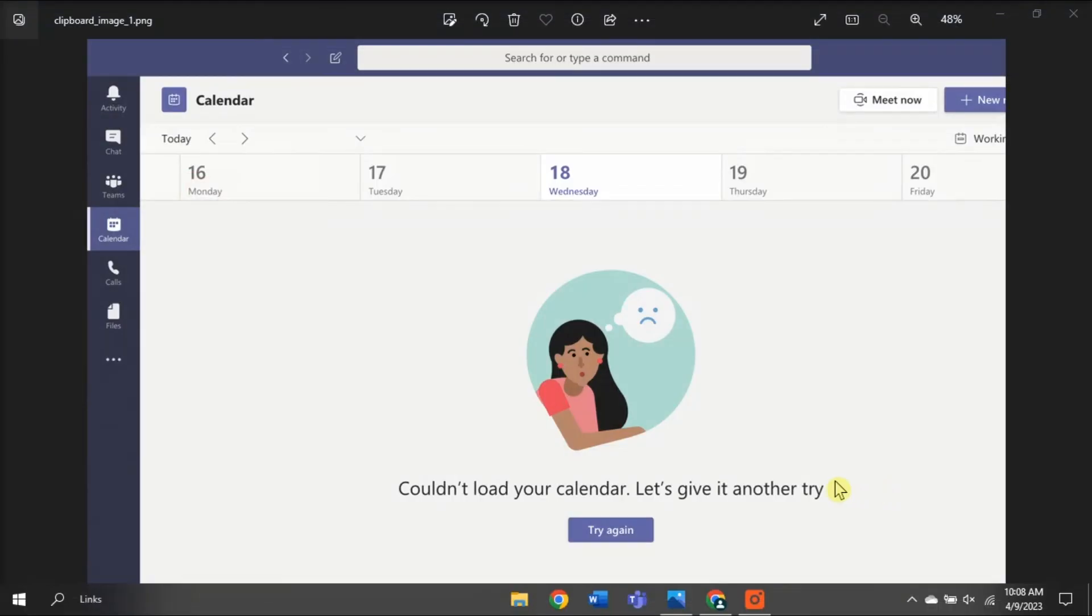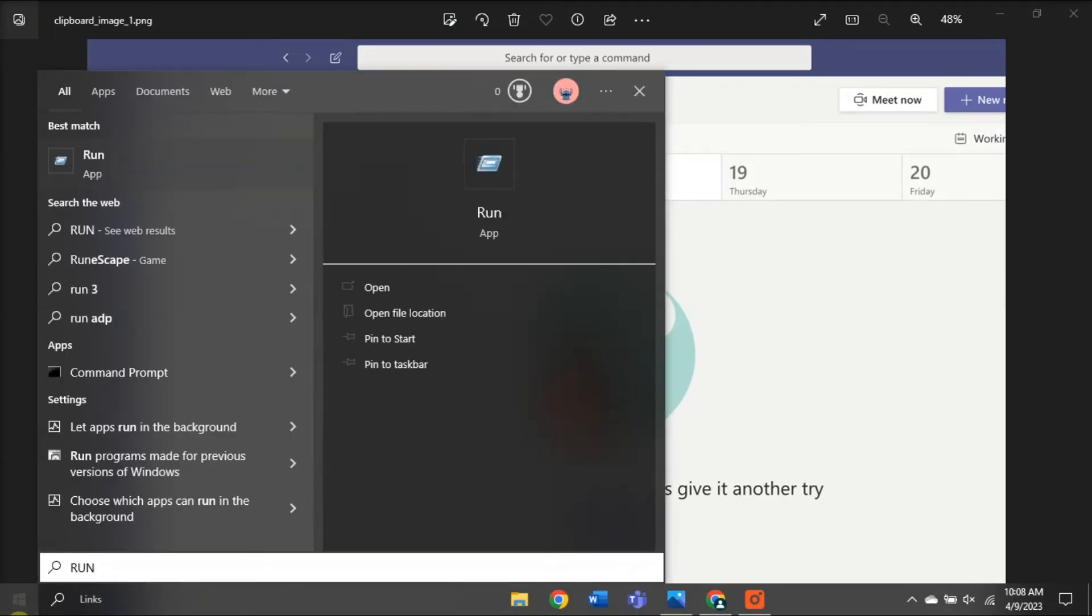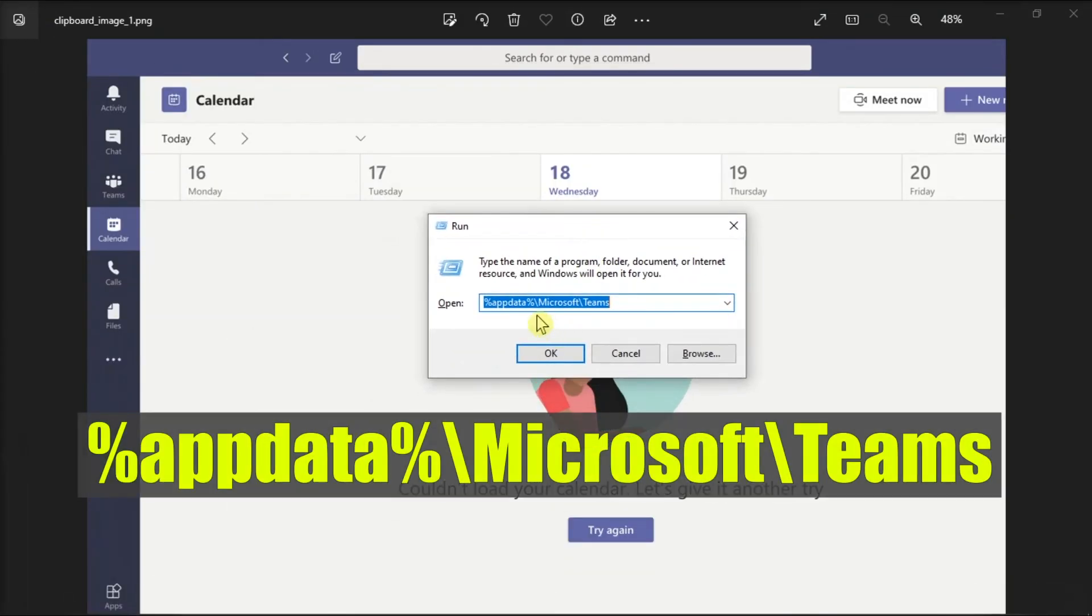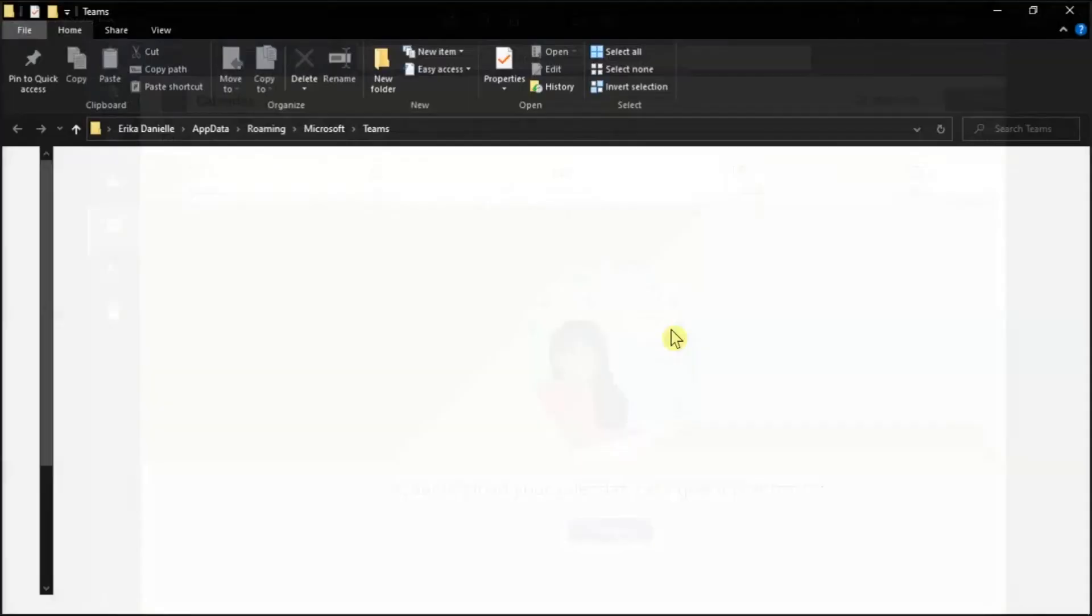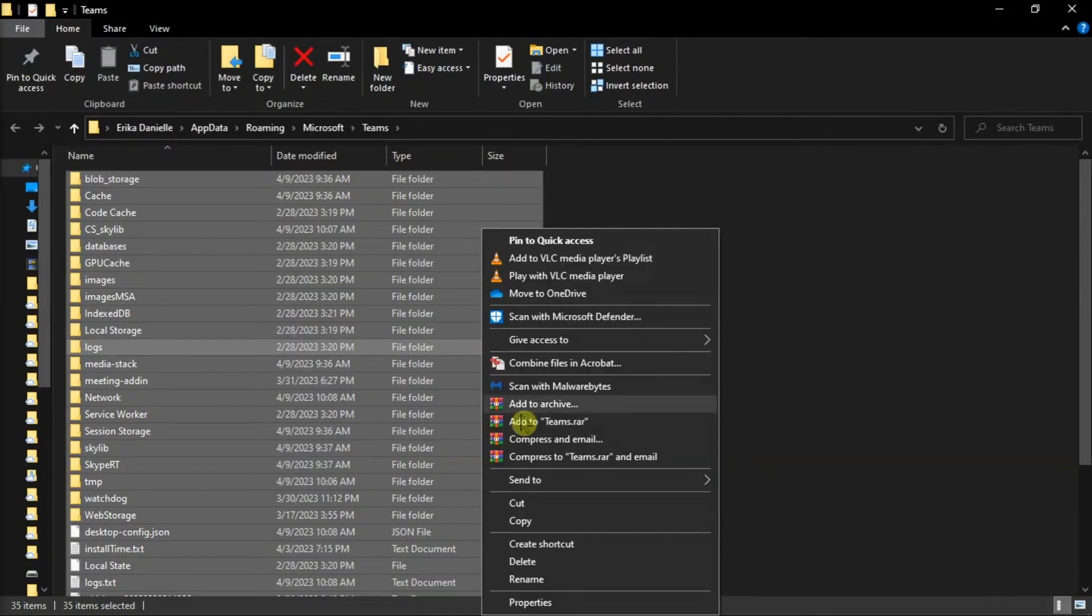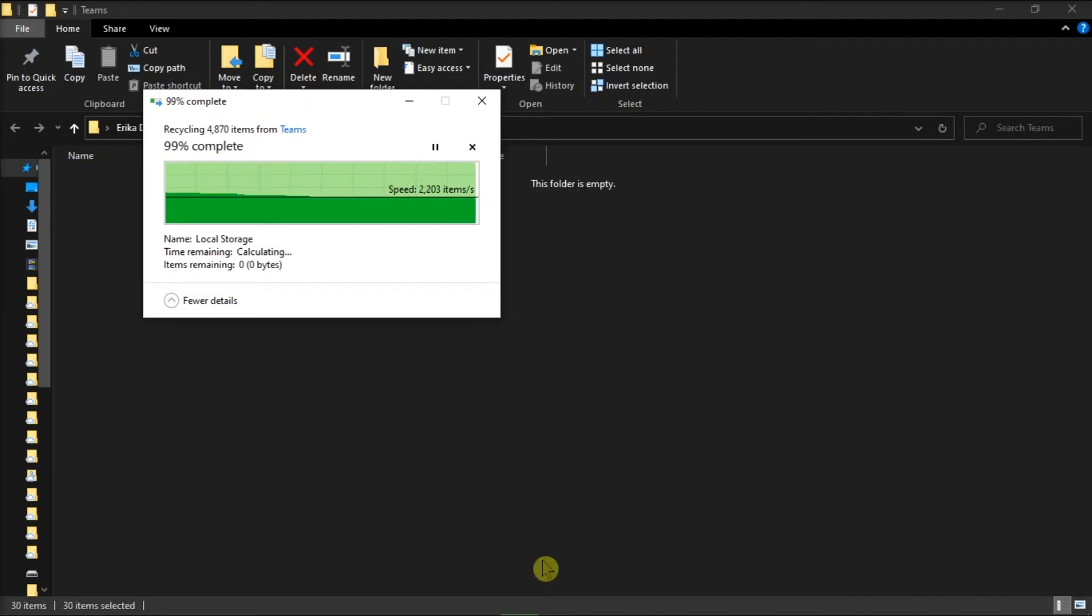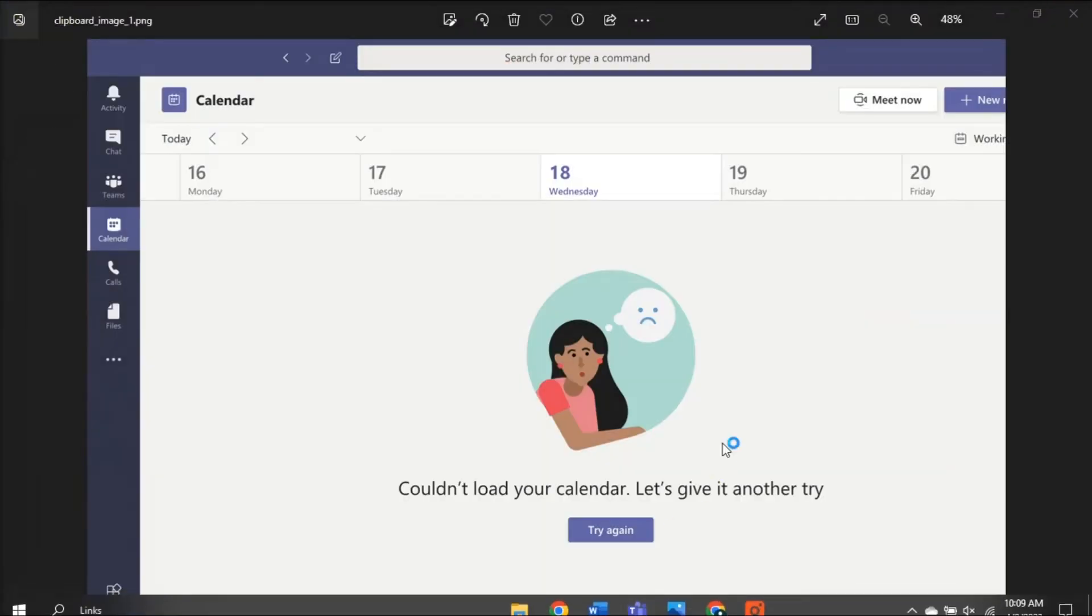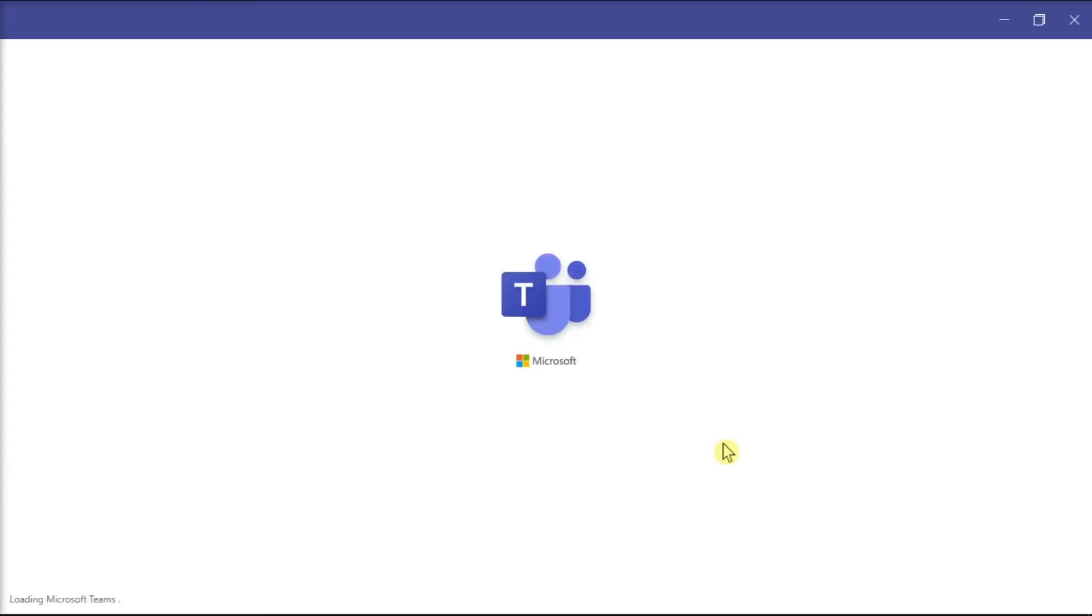Then search for Run on your computer, type in the following path, and press Enter. Now, in here, you have to delete all the files. Then restart your Microsoft Teams and see if your calendar starts working now.